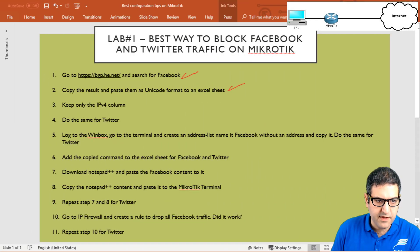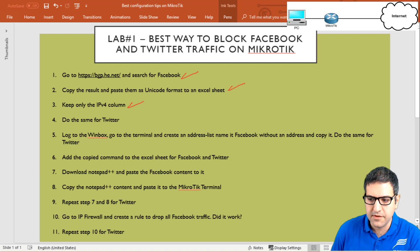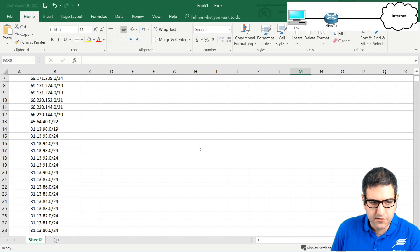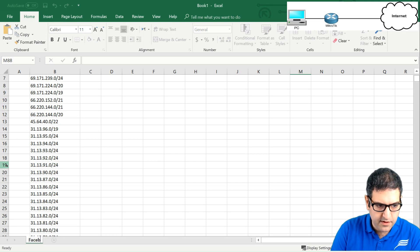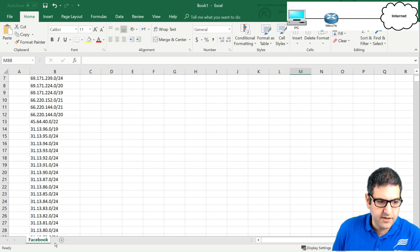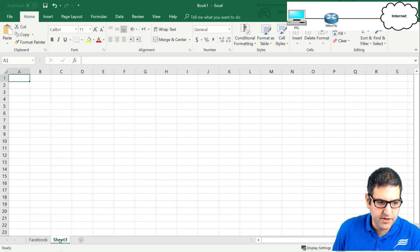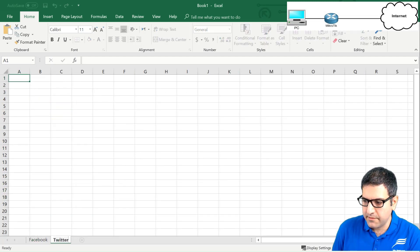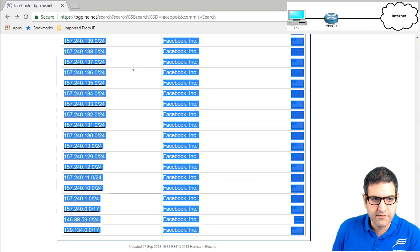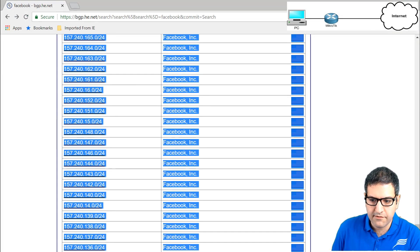Point number four: do the same for Twitter. I rename this sheet 'facebook', create a new sheet and name it 'twitter', then go back to the bgp.he.net website and search this time for Twitter.